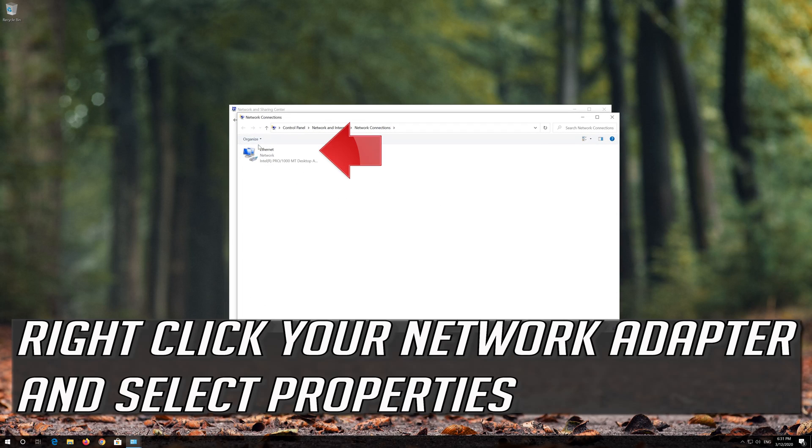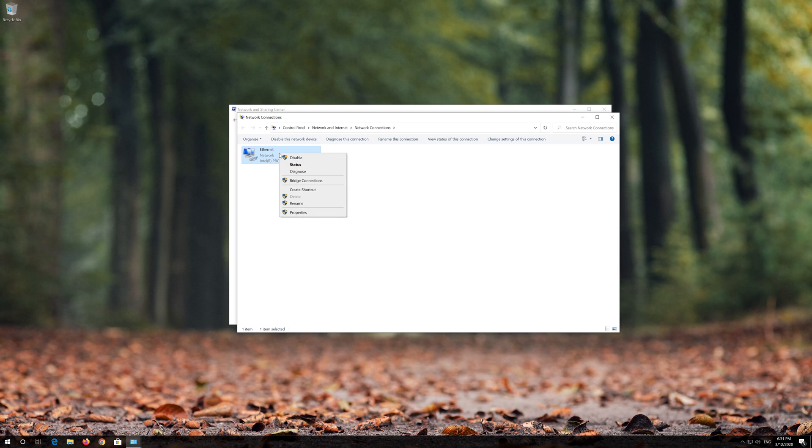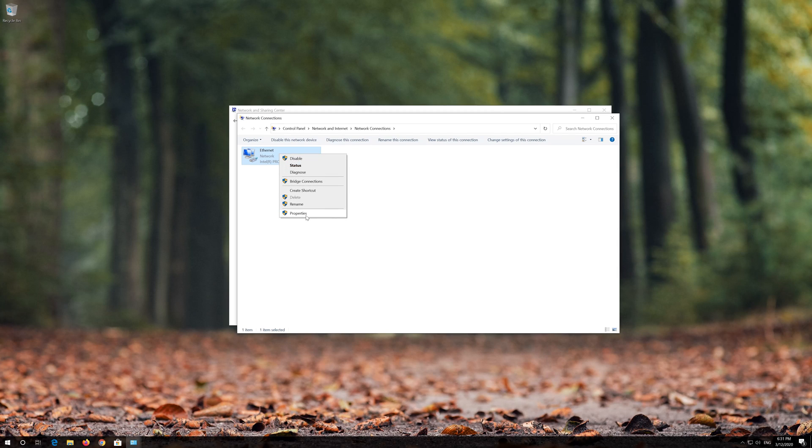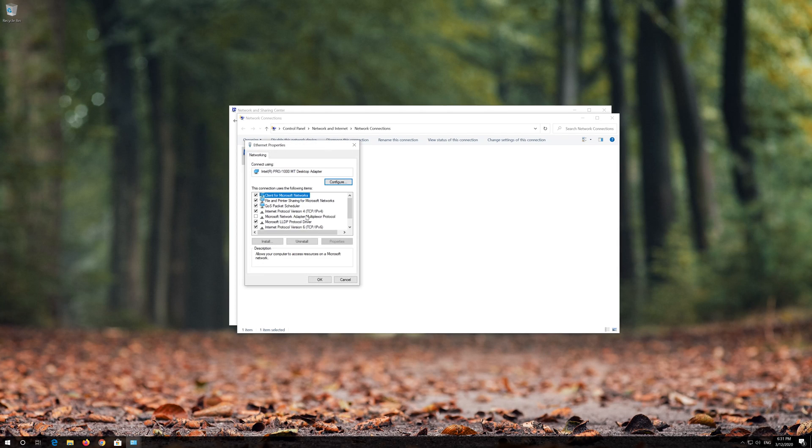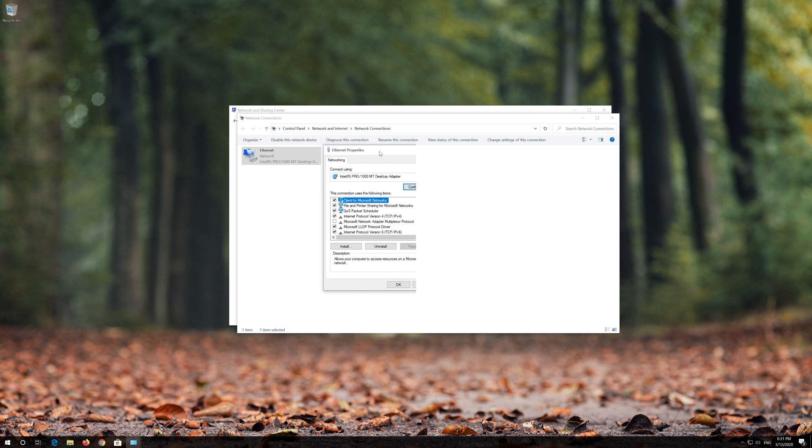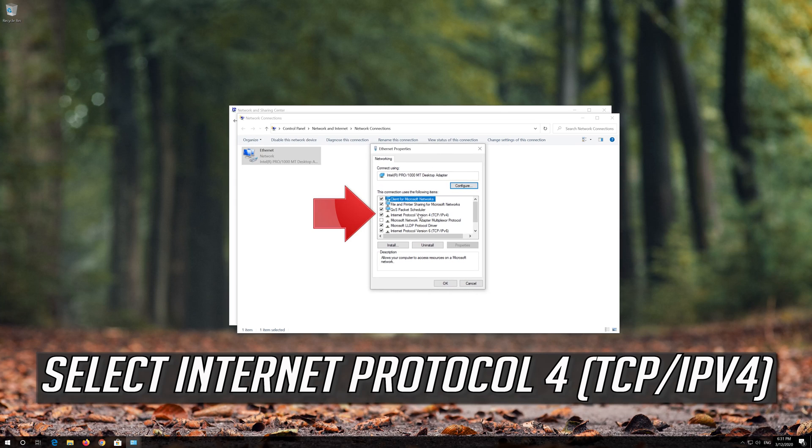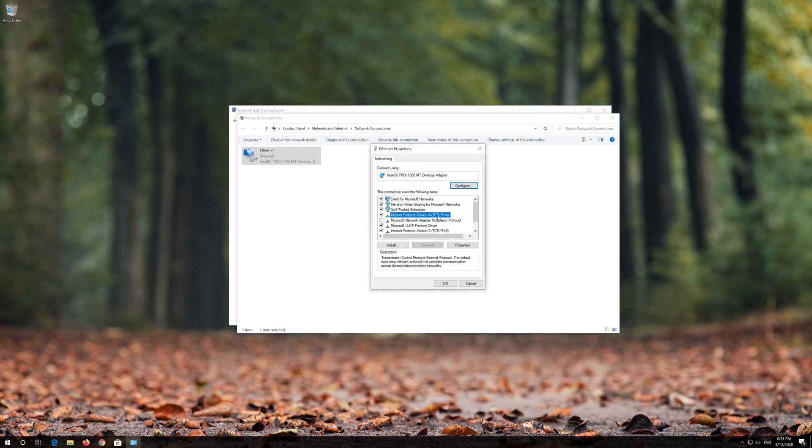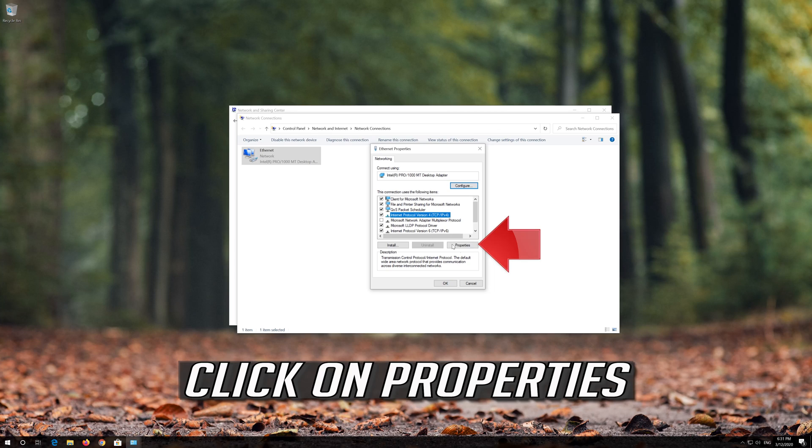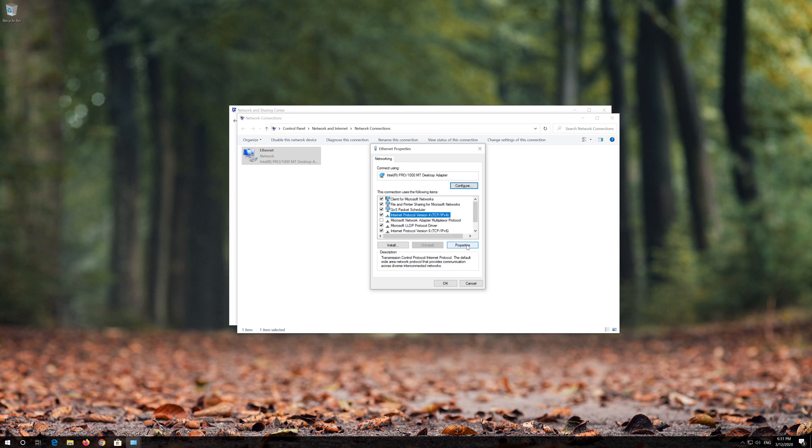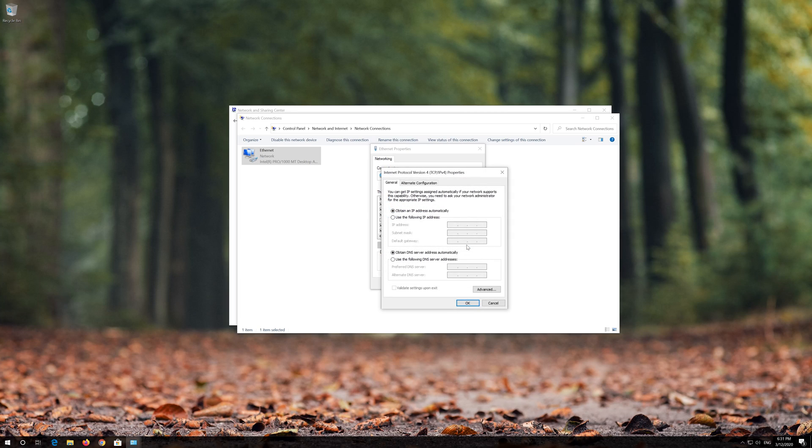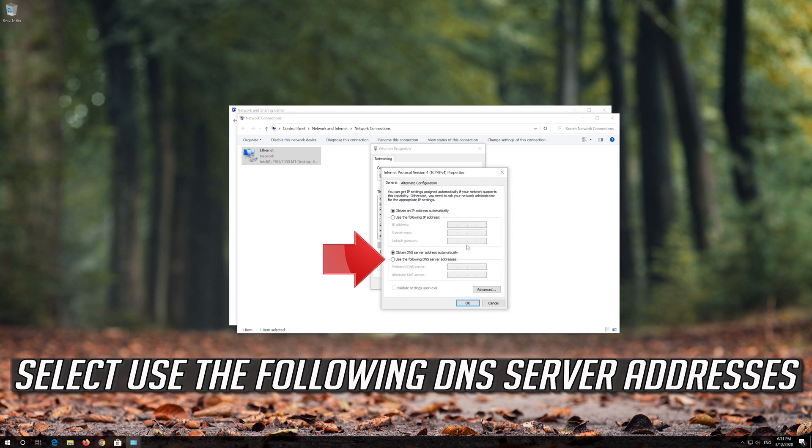Right click your network adapter and select Properties. Select Internet Protocol Version 4 and click Properties.